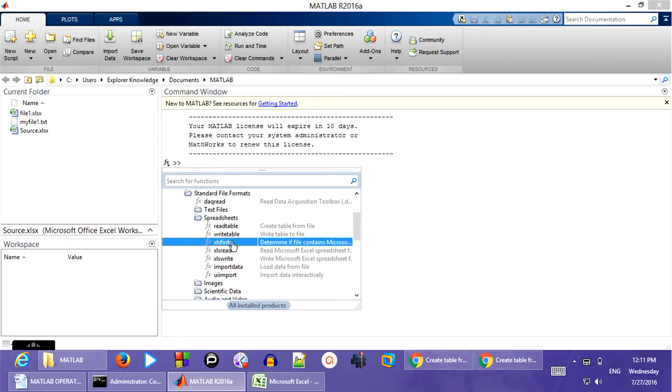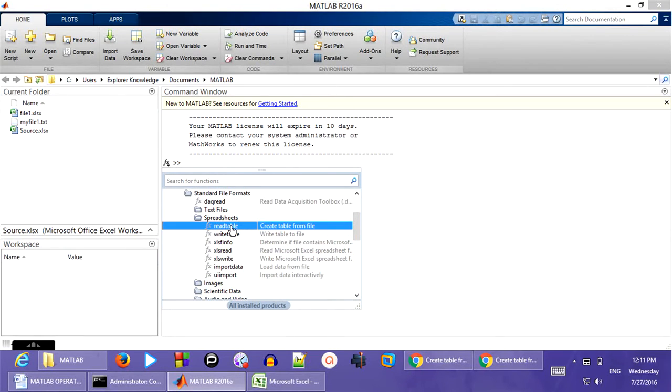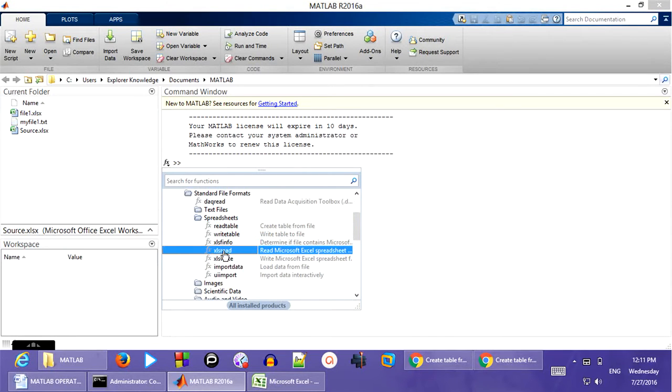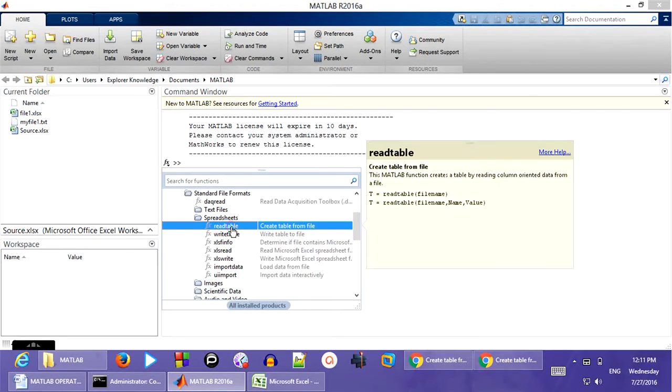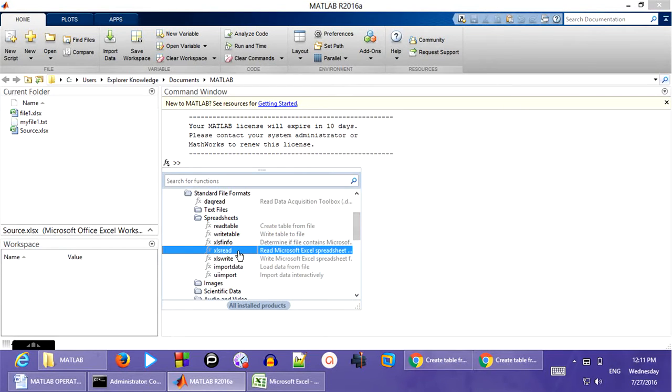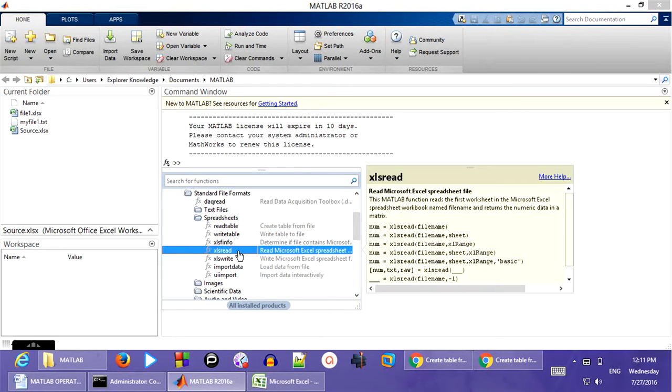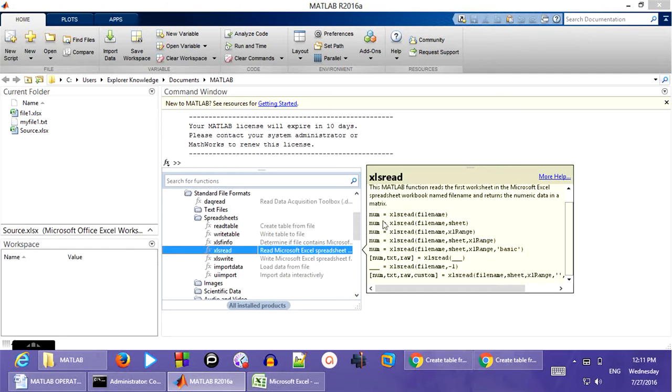You have options like read data and write data. And I am going to show you an example on read data as well as XLS read. So if you click on the XLS read, you can see these are the different types of ways. This is the syntax of the read table. In the same manner, XLS read has two other different types of syntaxes. Only to exhibit the numerical data and the other one is for the numerical text as well as raw kind of information.